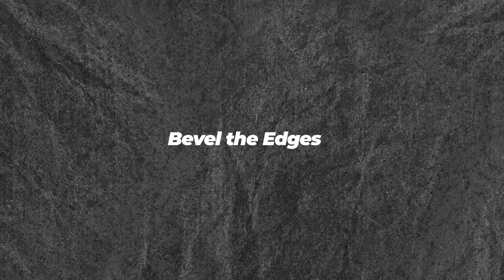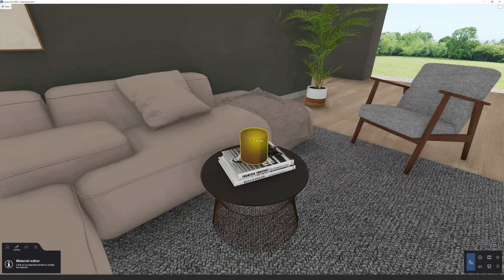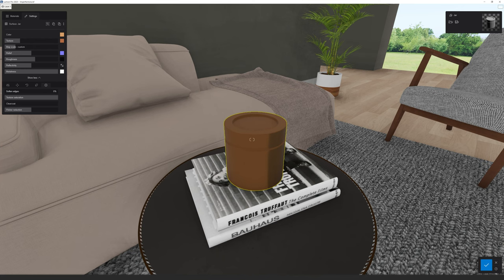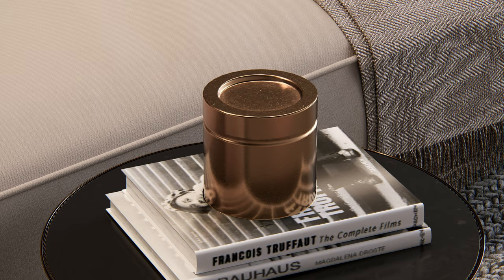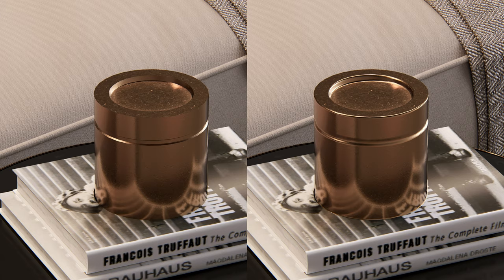Next: bevel the edges. An important tip is to avoid sharp 90-degree edges, as they don't exist in the real world. To make your edges look realistic, select any material and use the soften edges slider in Lumion. Adding a slight roundness to the edges can make a big difference in the overall appearance — check this before and after adding a bevel. Much better, right?